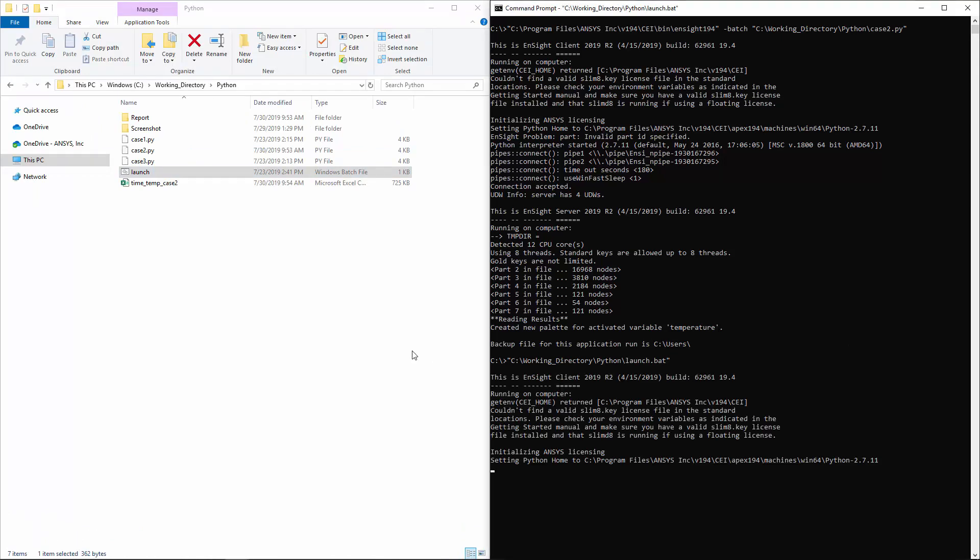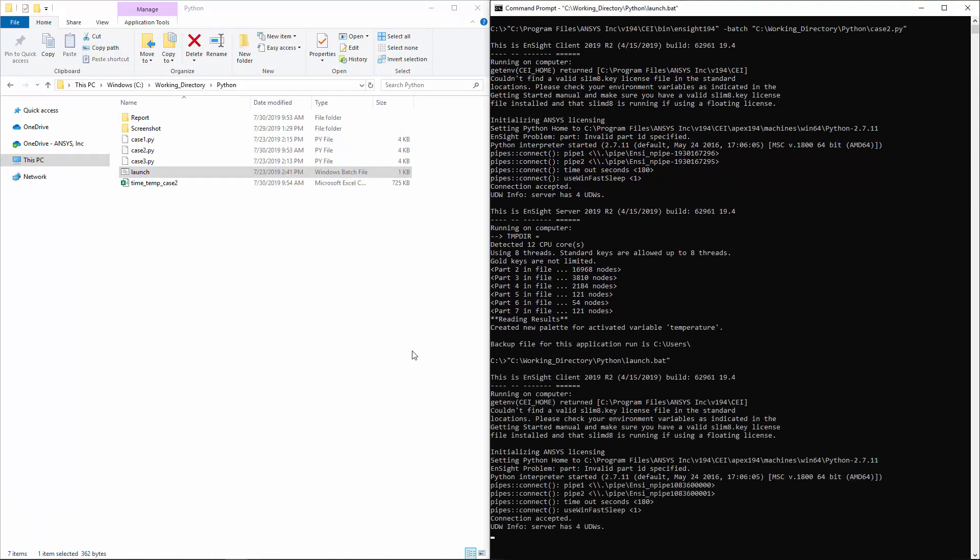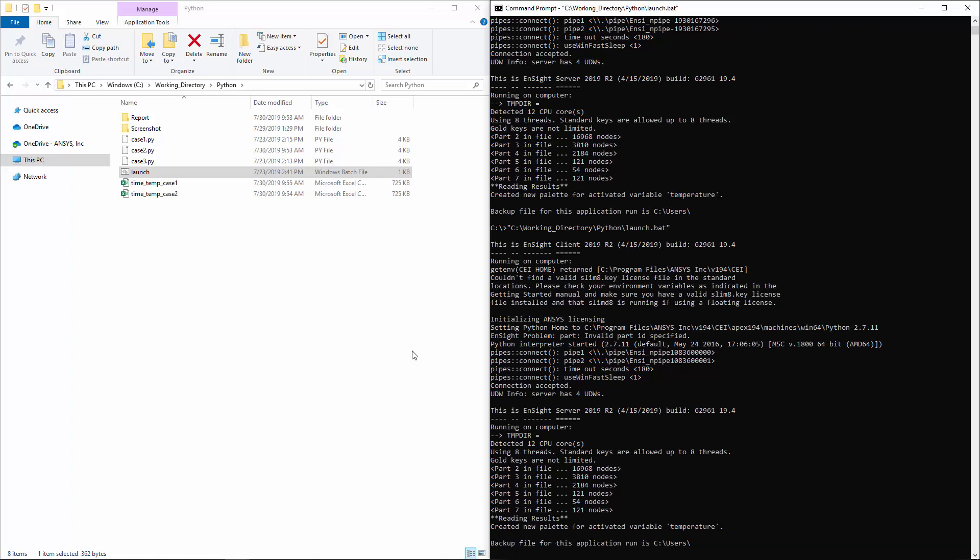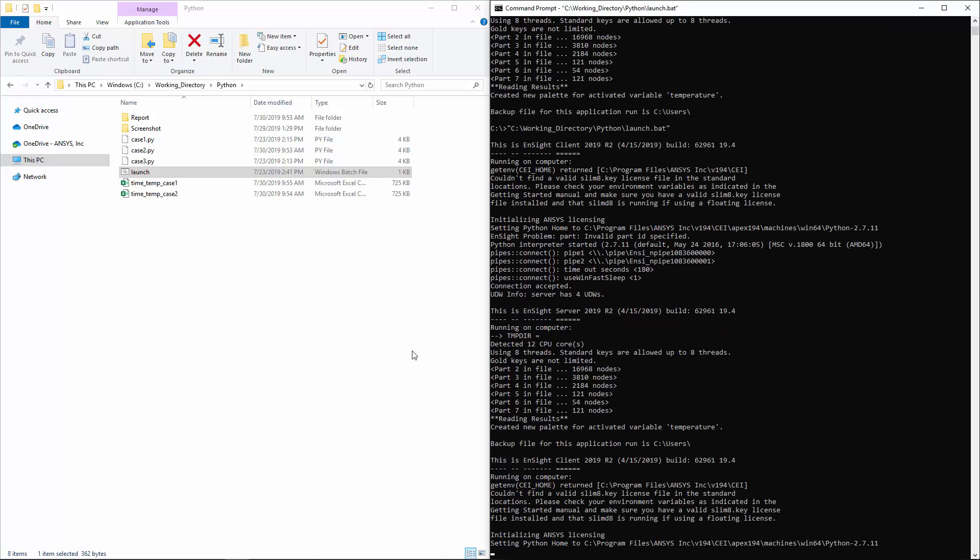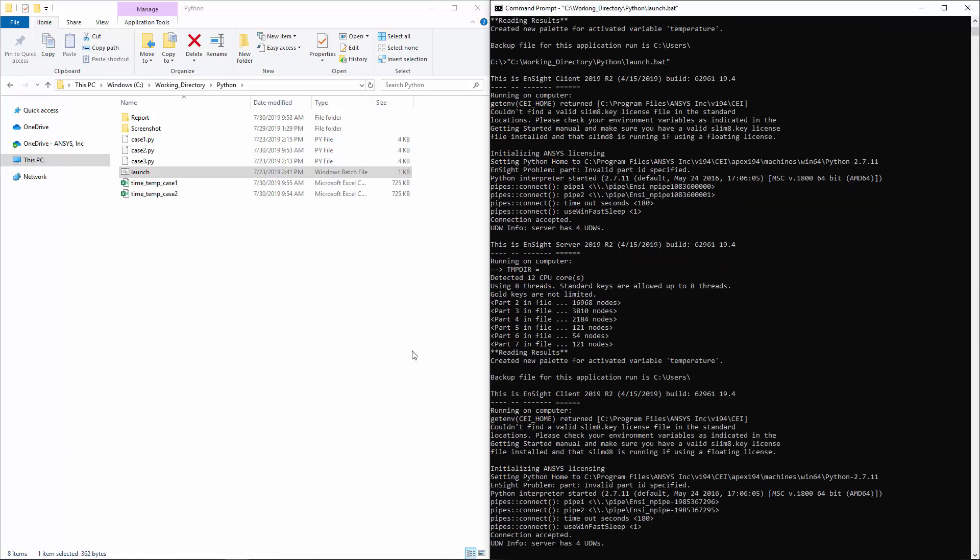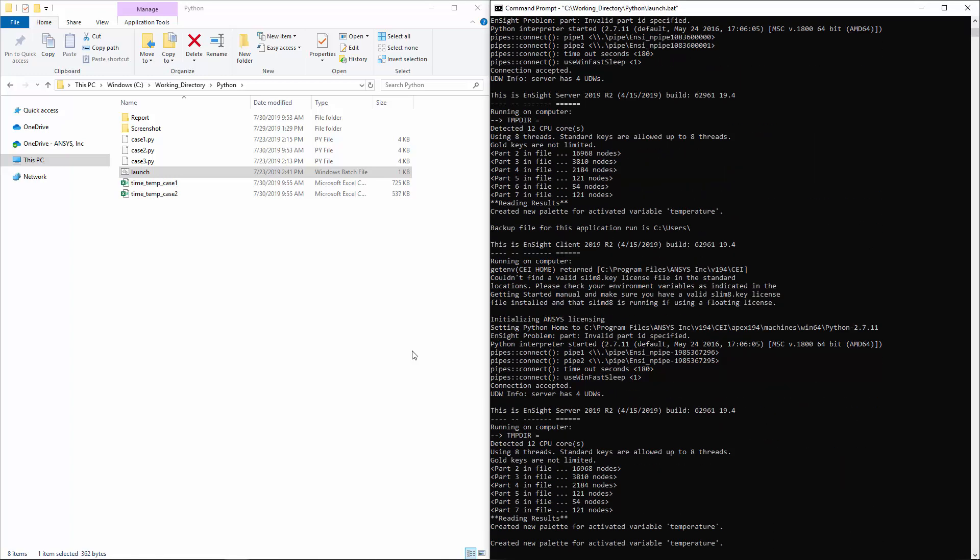Running Ensight in batch mode drastically cuts the time taken in the post-processing stage by avoiding the interface completely and allowing you to focus elsewhere while Ensight executes each script automatically.